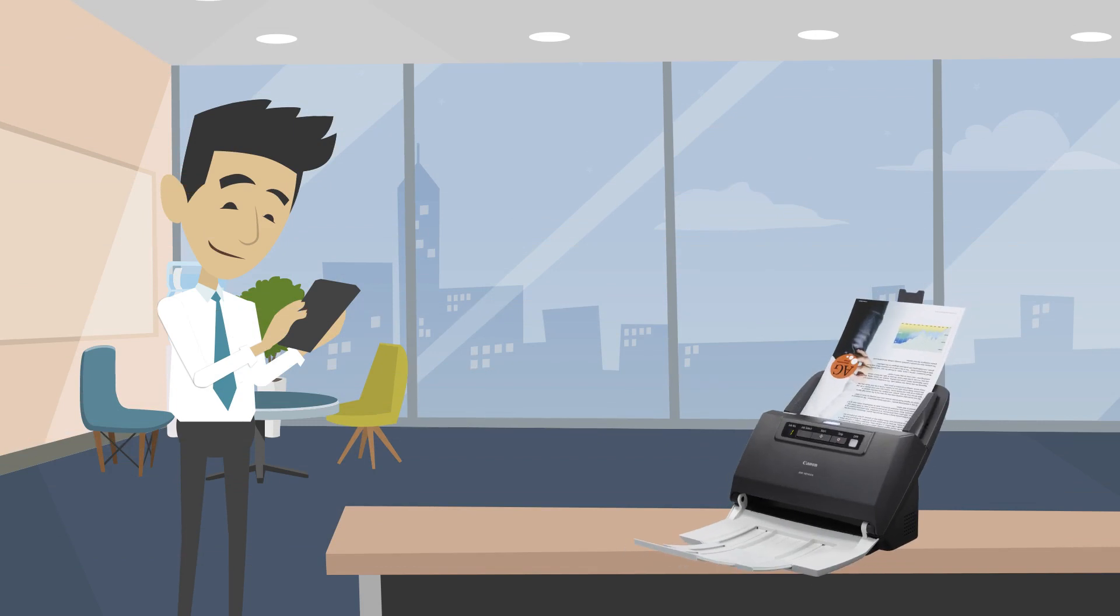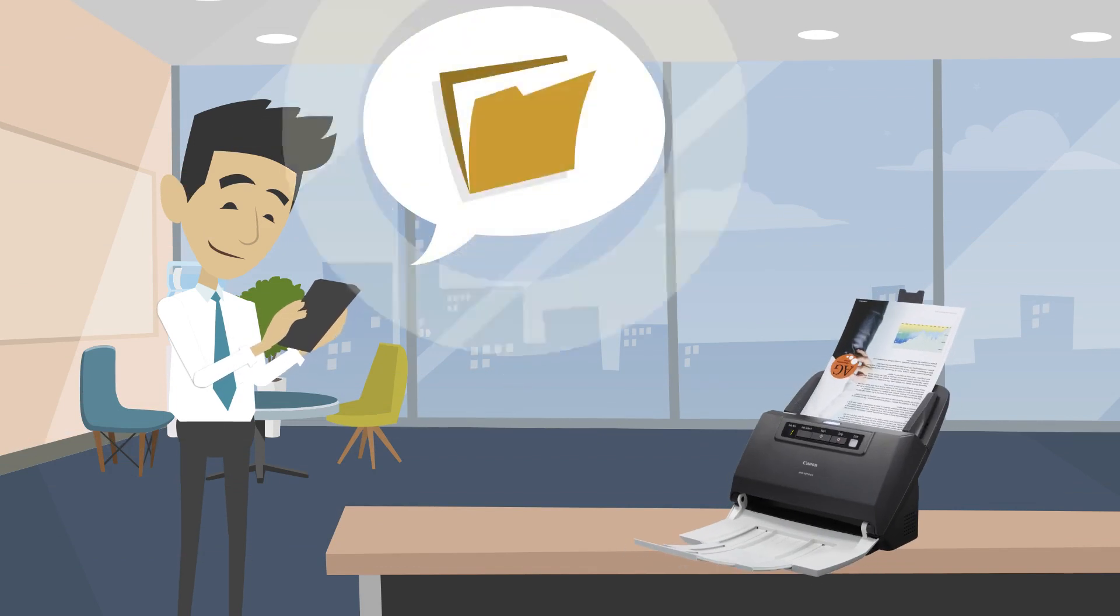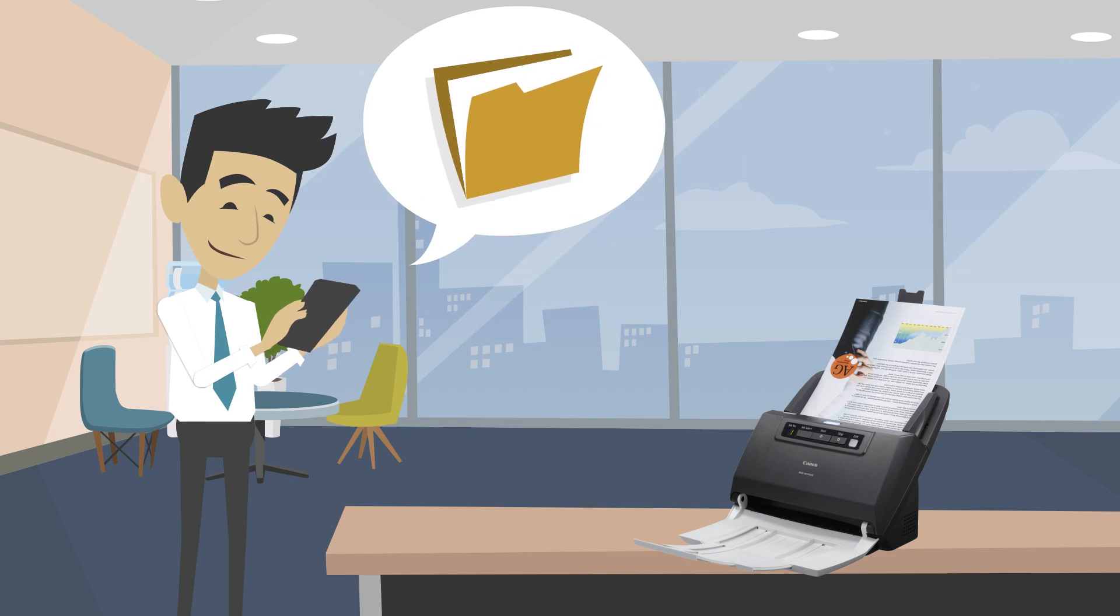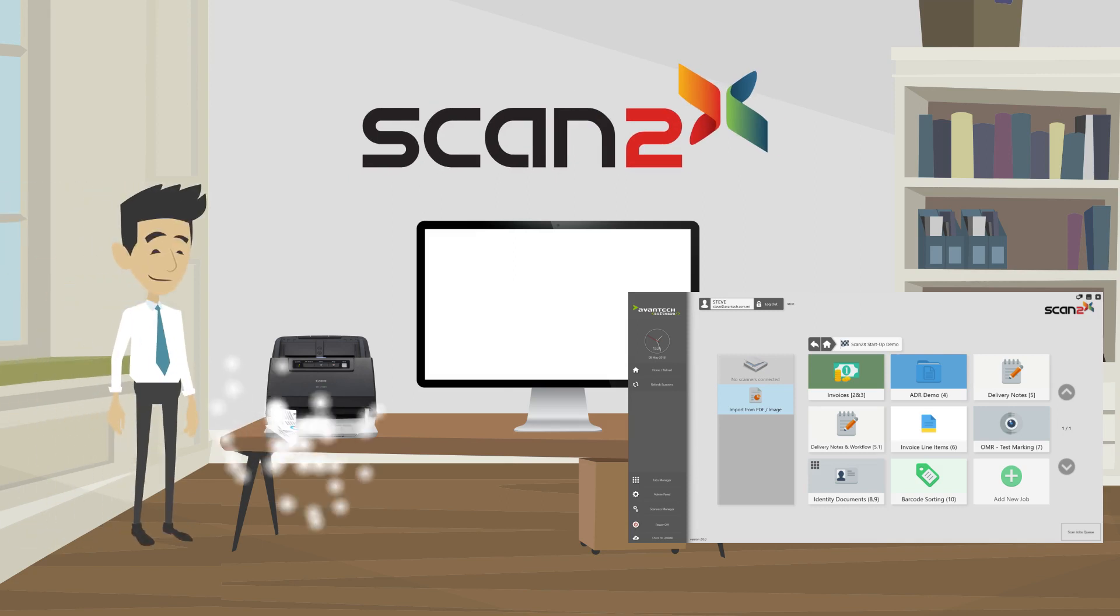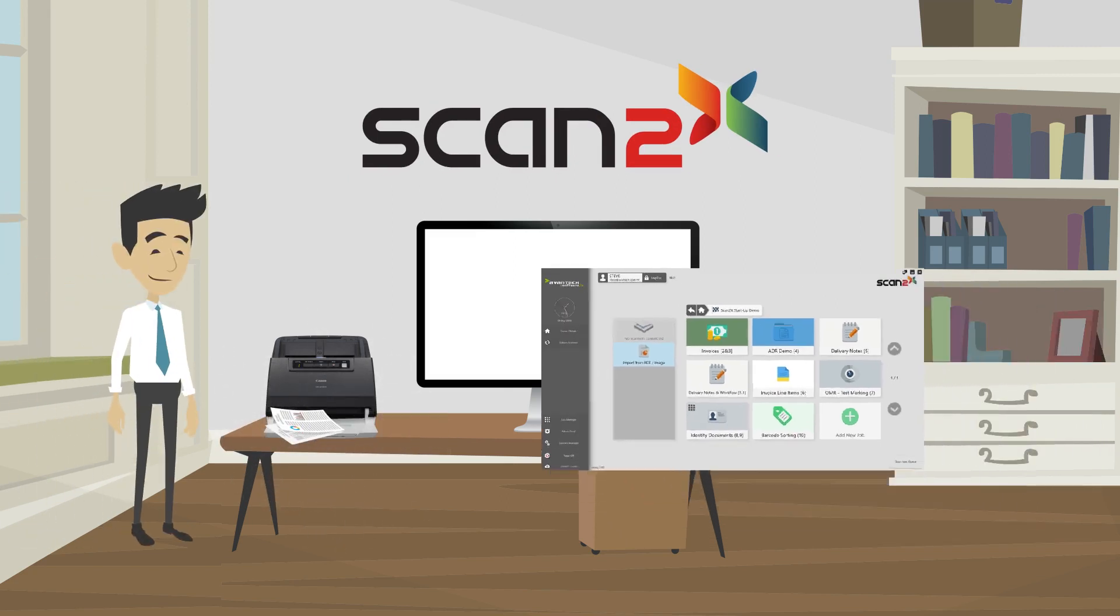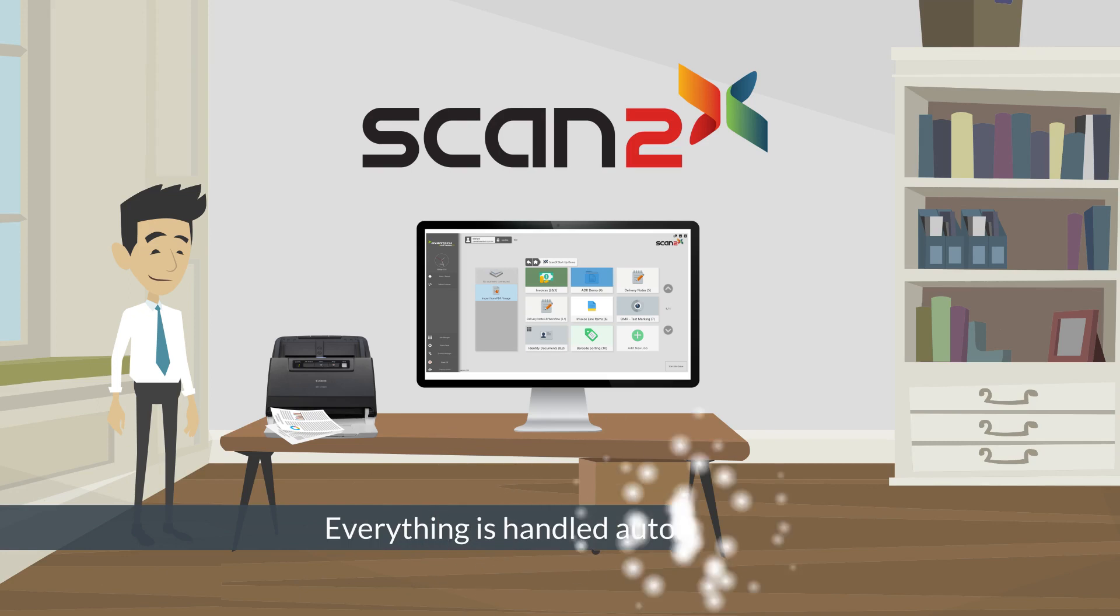Wouldn't it be easier if scanning was a one-touch process? And wouldn't it be even better if the document we scan is used to make our work easier simply by scanning it? With the Avantech Scan2x, you walk up, choose your job, and scan. Everything is handled automatically.